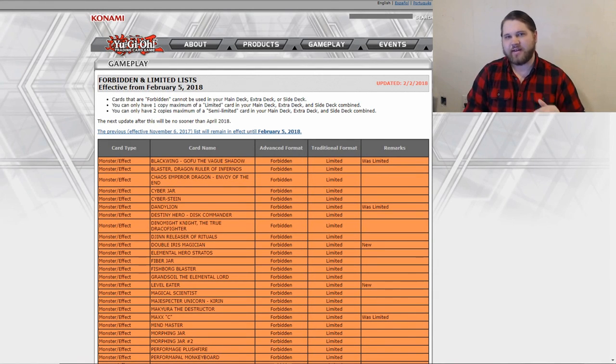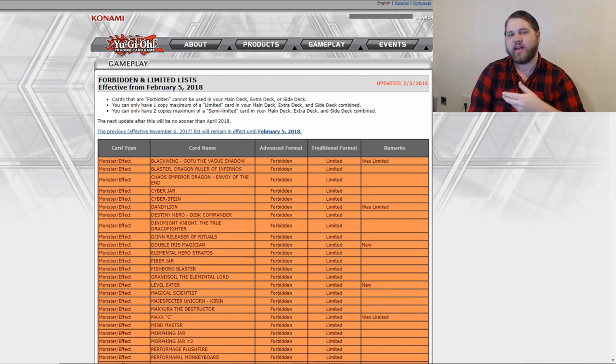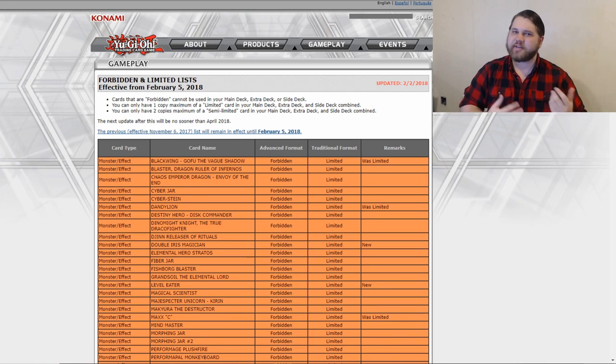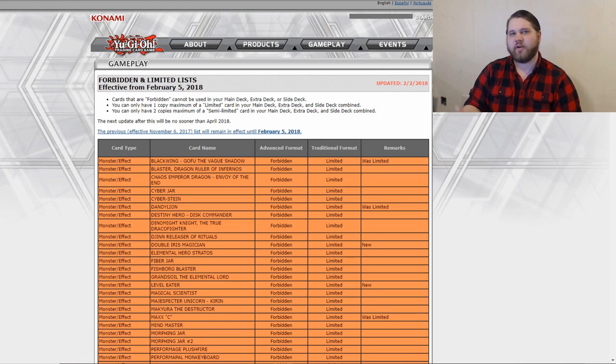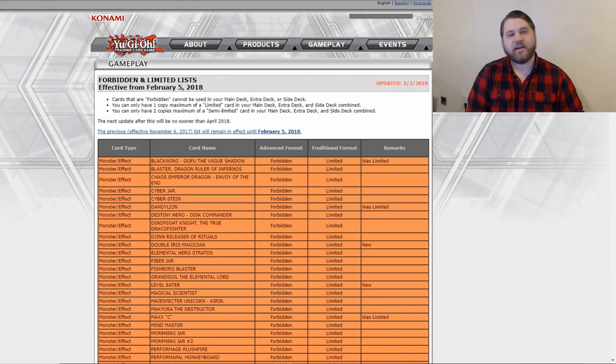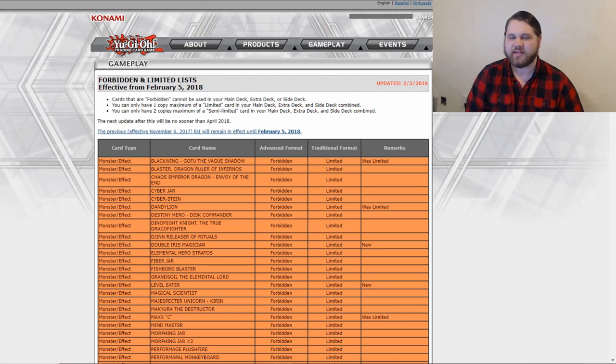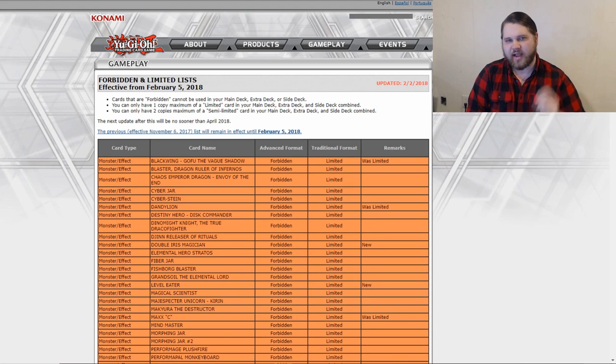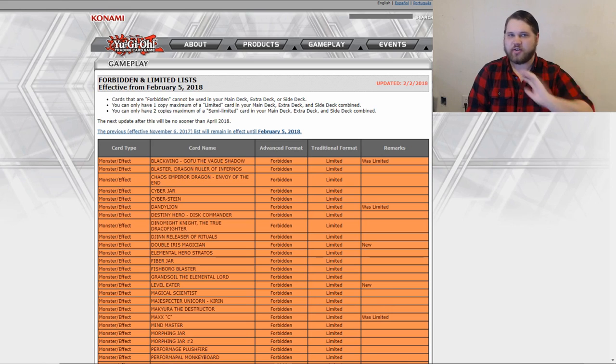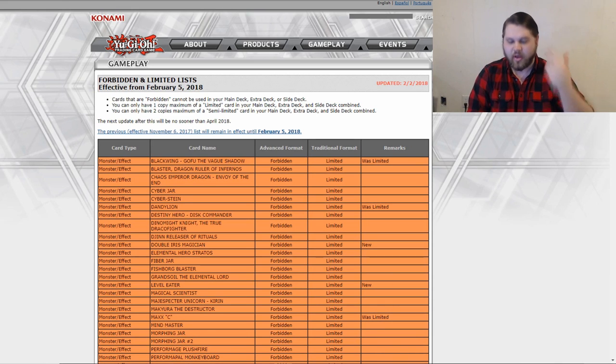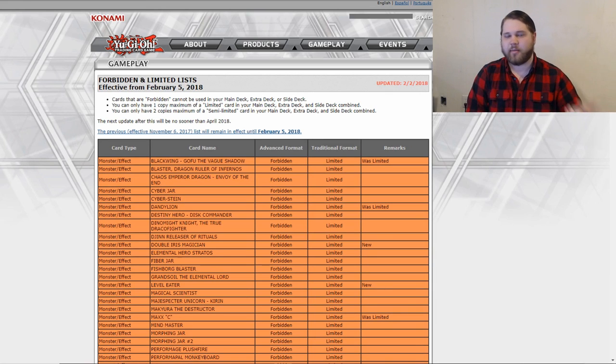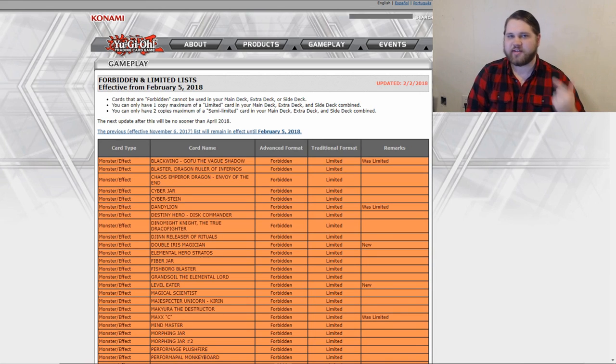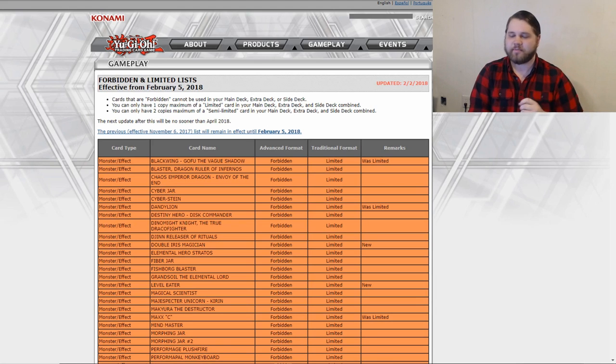I personally was a bit indifferent on whether or not we got a ban list before YCS Atlanta, because I was interested to see how the SPYRAL versus full power Pendulum matchup would play out. But I'm honestly not too upset that we did get a ban list here and now. When people told me there was a ban list out, I told them don't tell me anything - I want to do a live reaction video and discuss things off the top of my mind. I just asked them, am I going to like this list or not, and they said you're going to like it. Very good, they know me very well.